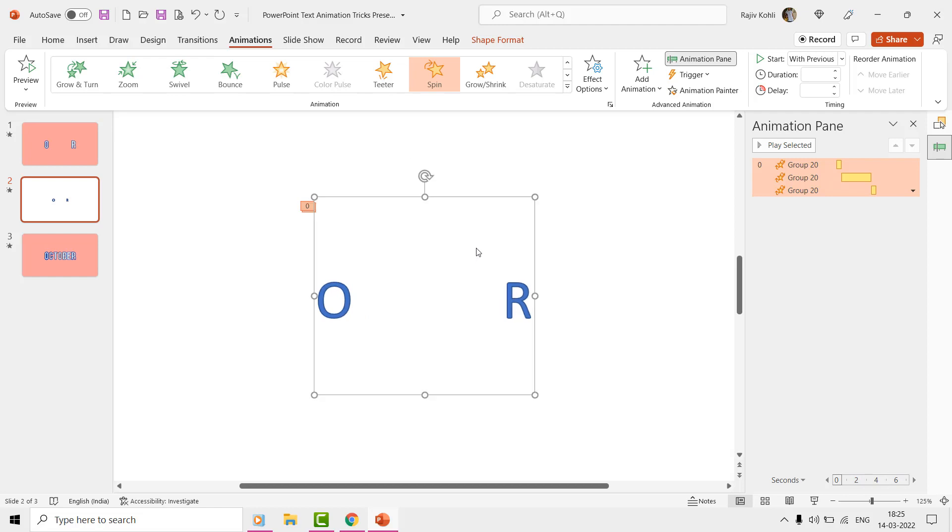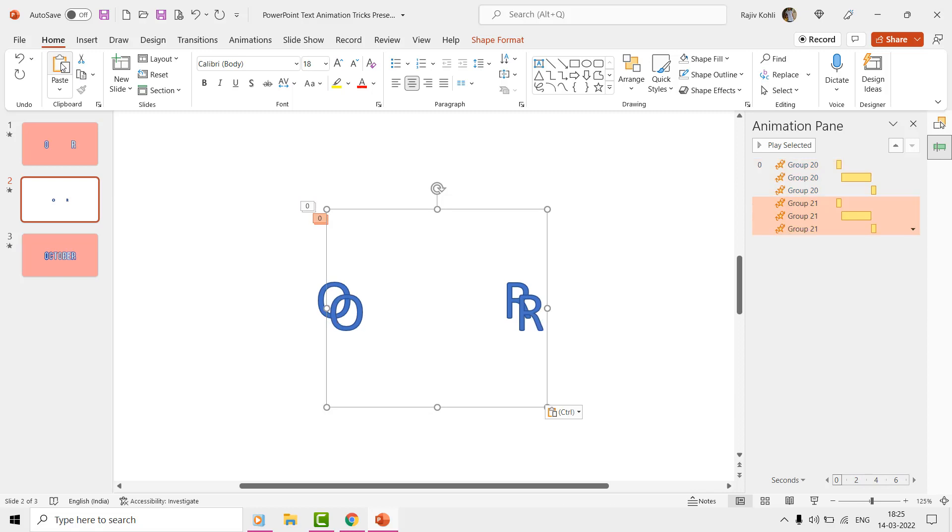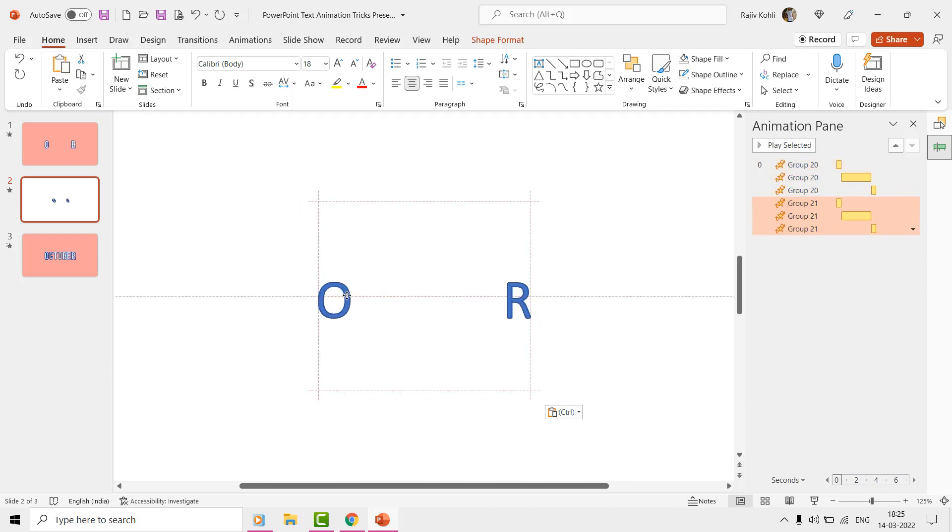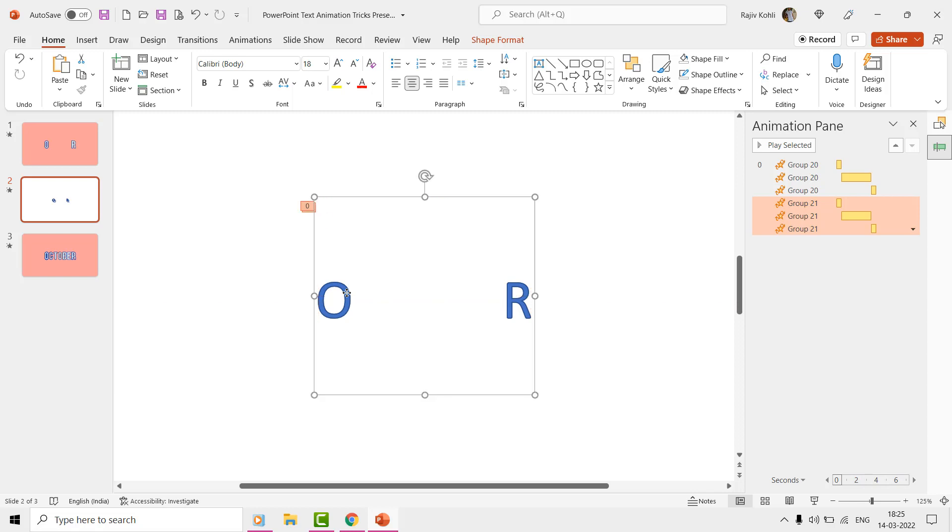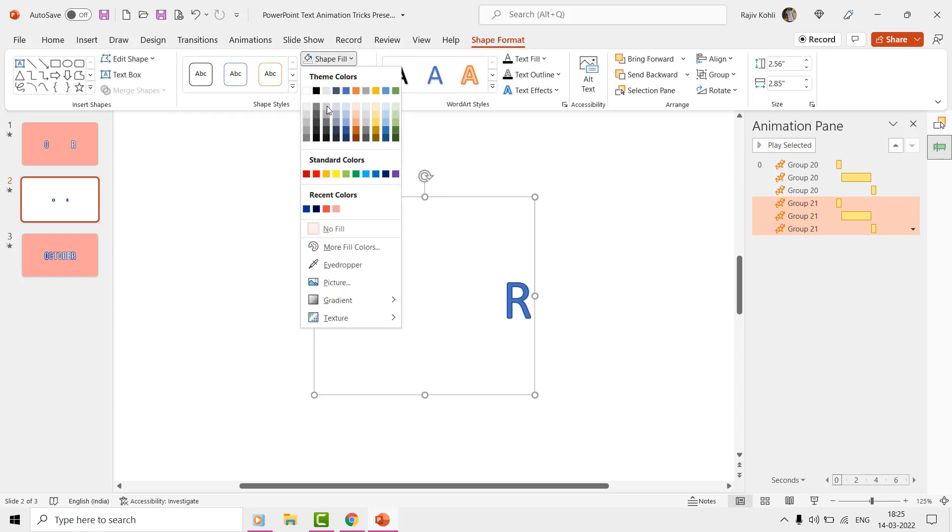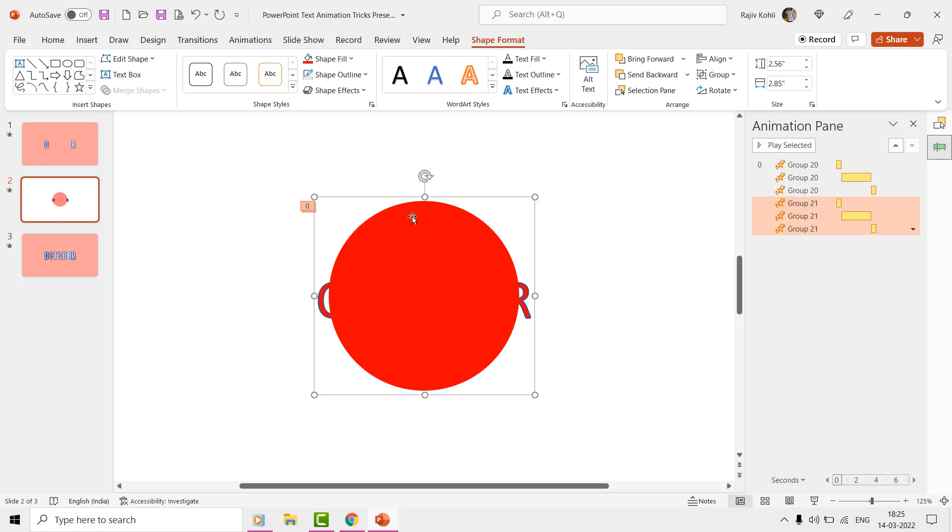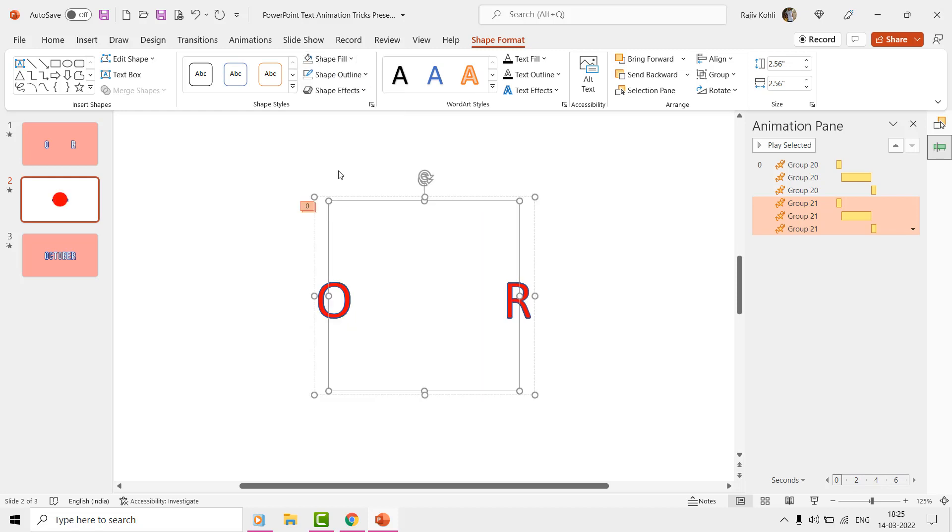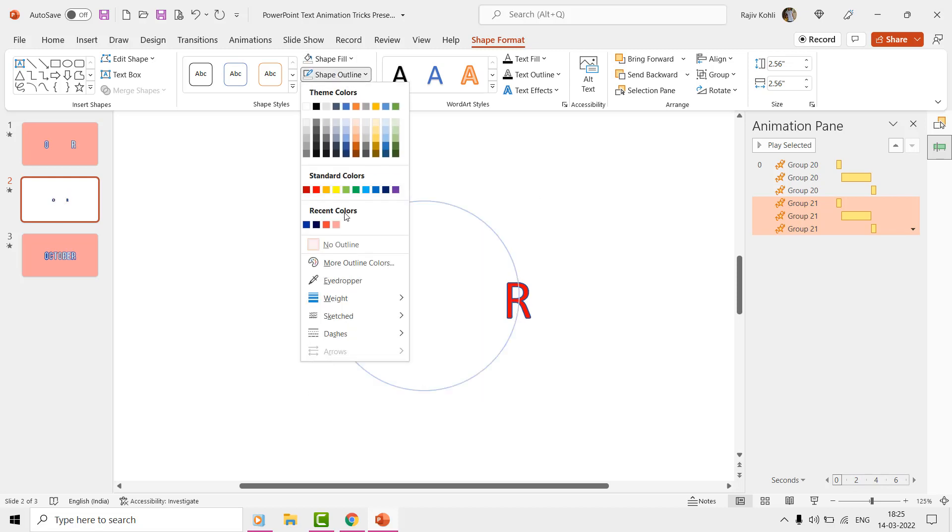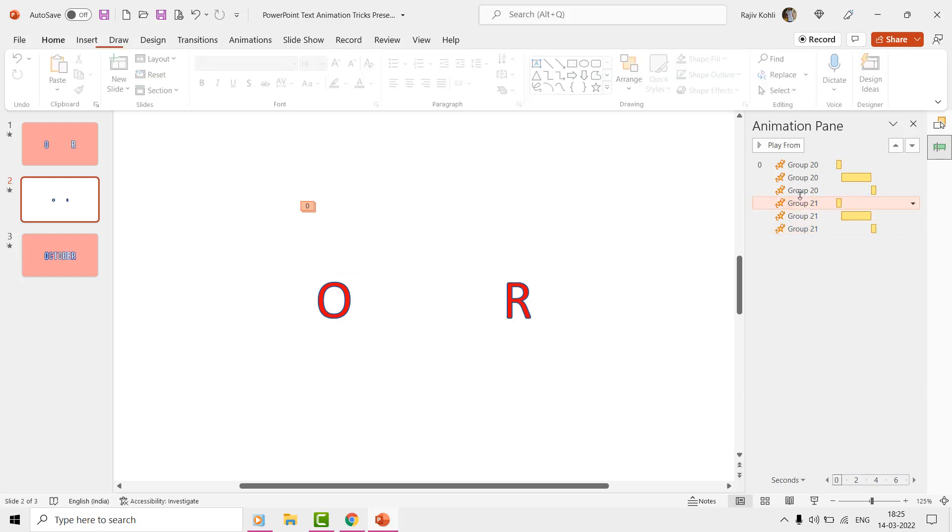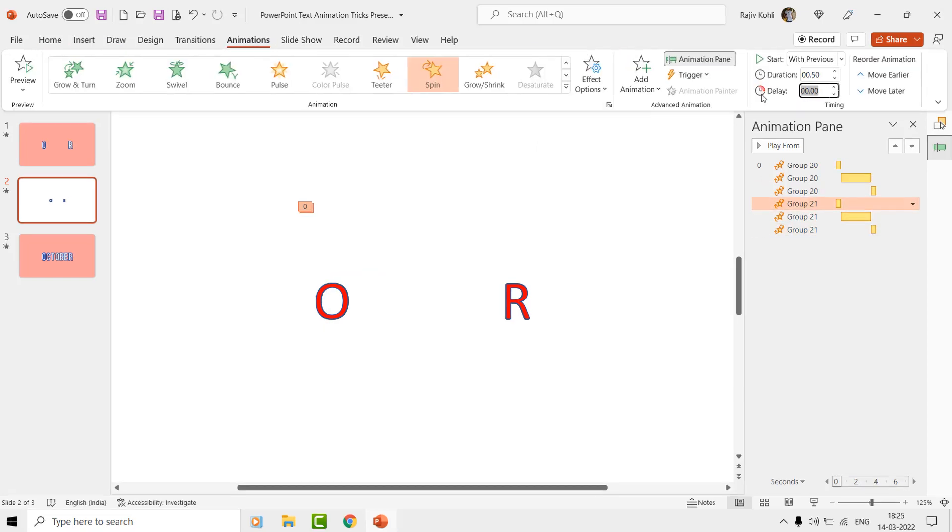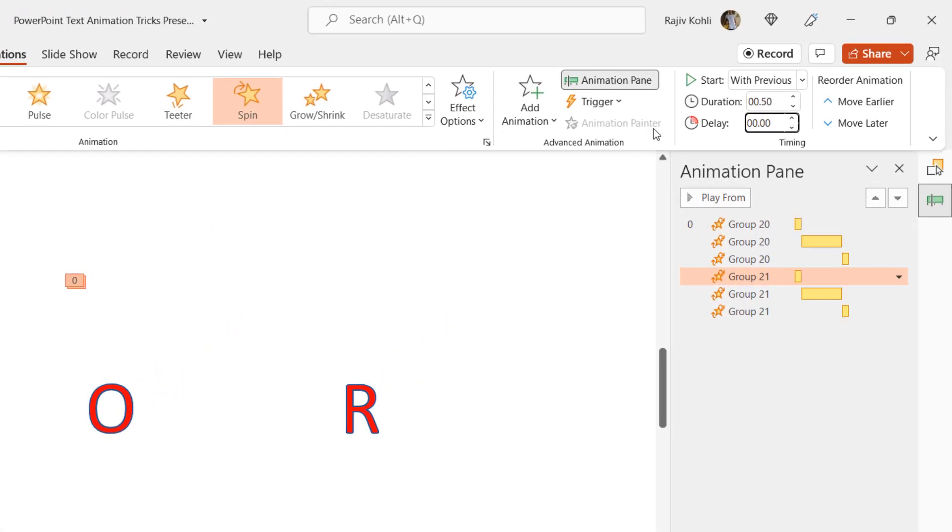We will make a duplicate of this layer by using the copy and paste command from the Home tab. Place this duplicate layer exactly in the same position and change the fill color from the shape format. Send it back and then start adding a delay timing of 0.10 seconds to each of the spin effects for the red color layer.